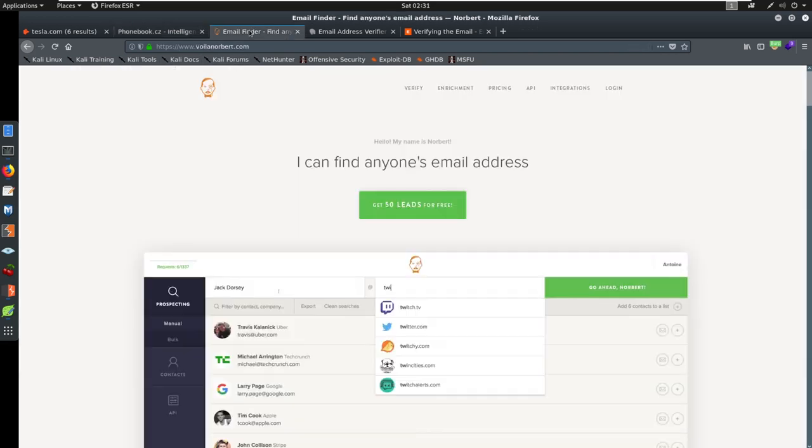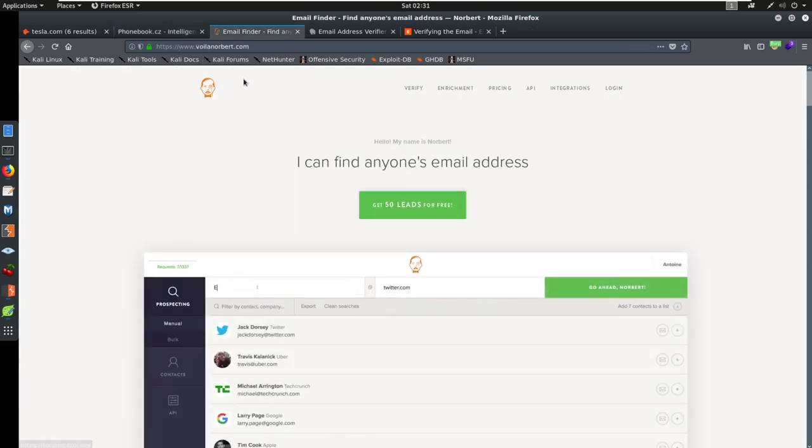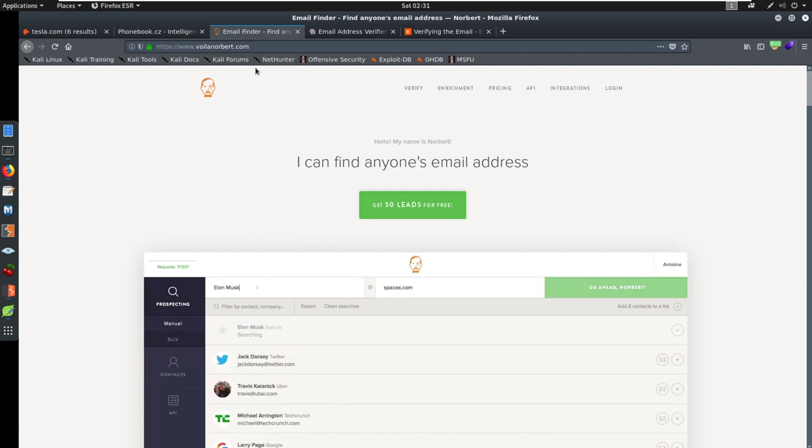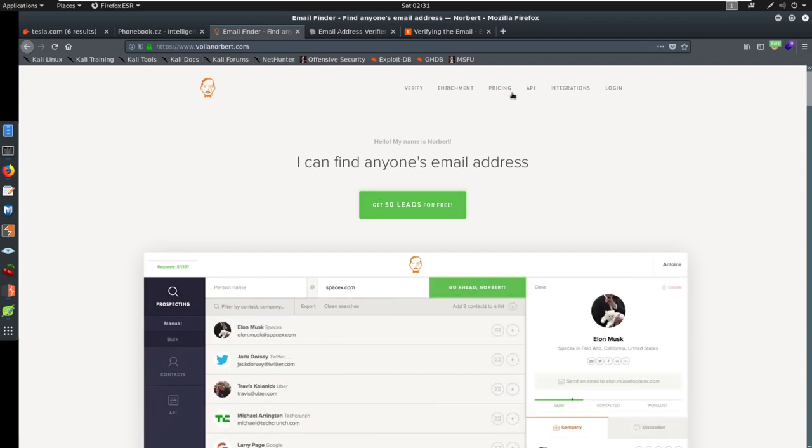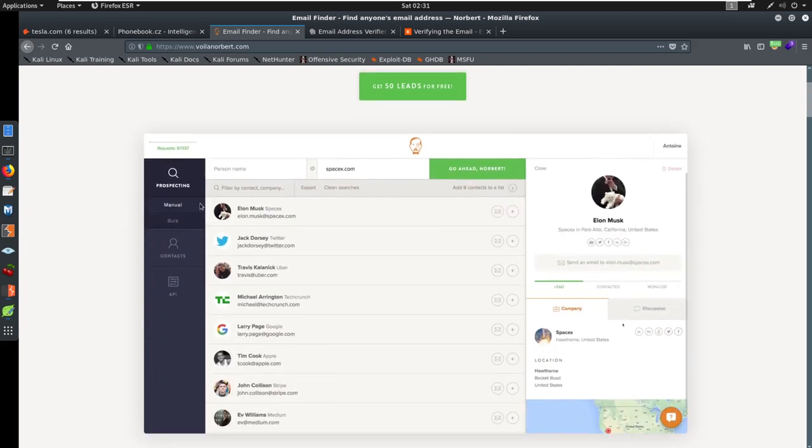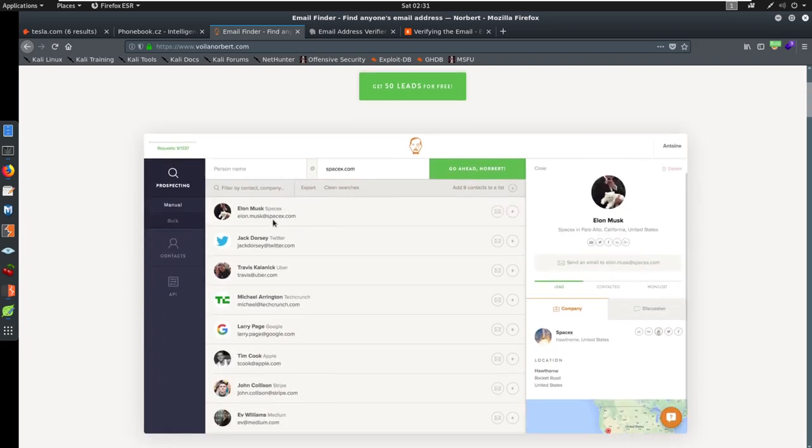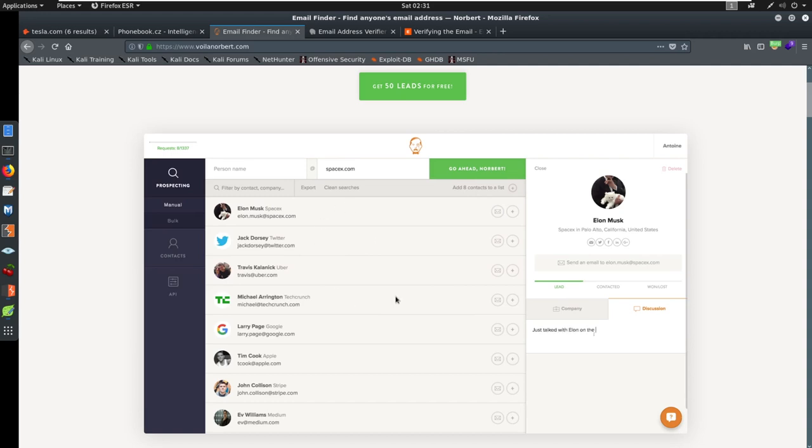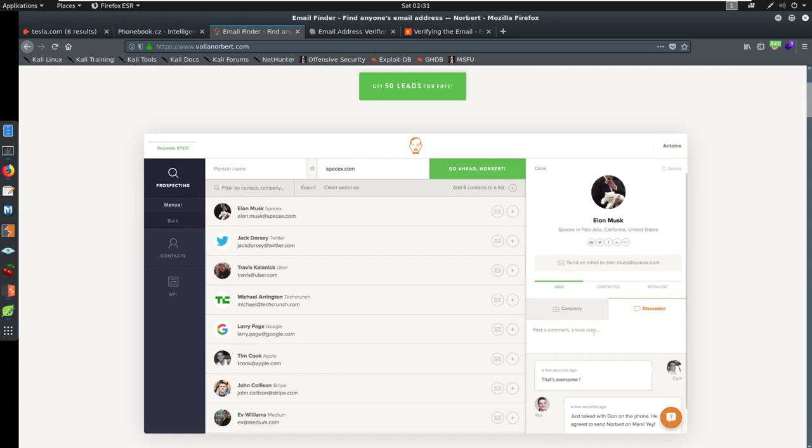We could also use something like Voila Norbert. This one, you can get 50 more leads for free. I'm not going to show you. It's the same kind of deal as hunter.io. They're showing you how to utilize it here. Basically, you can just search for people and try to find their email addresses.